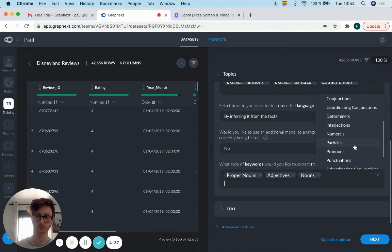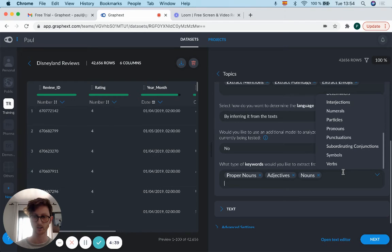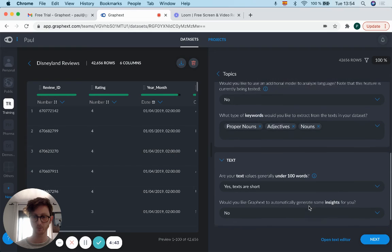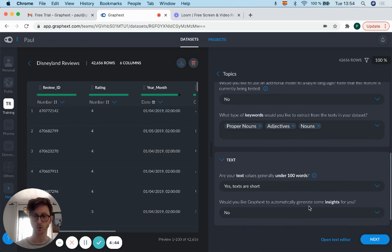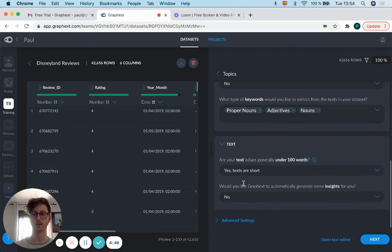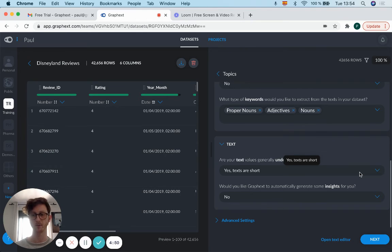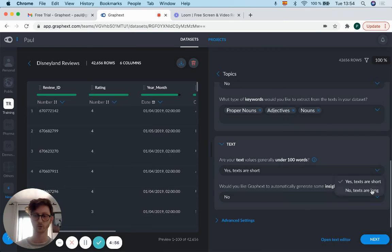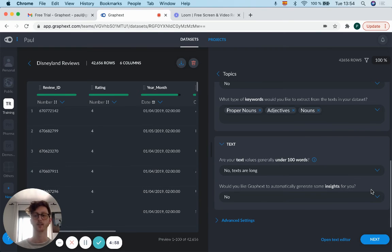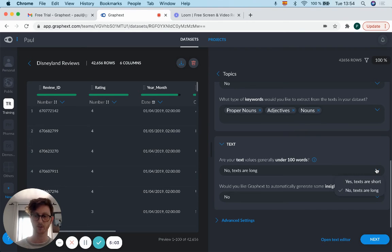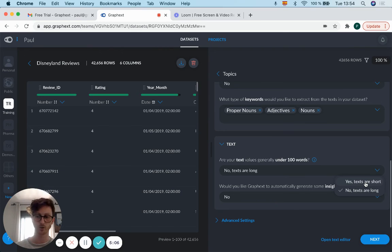your text variables generally under 100 words? Then you would go yes, texts are short. But maybe you're wanting to analyze a news story specifically, and you know it's a bit larger, so you can go no, texts are long, and analysis is a bit different. Maybe you'd like to play between the two and see which one's best. But generally, most texts we analyze are short, especially reviews, so you just keep it as text.